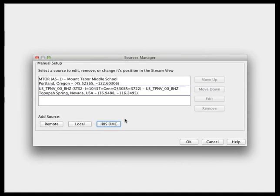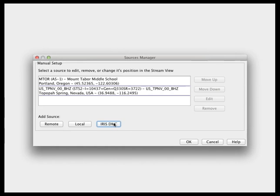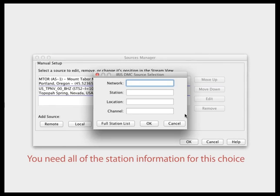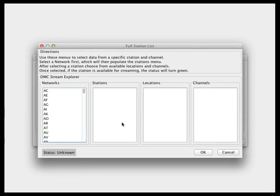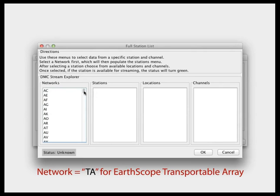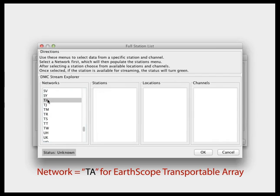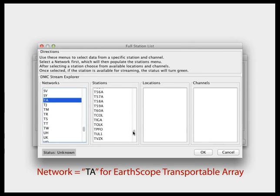Another way to select a station, if you happen to know the details of the station you're interested in, you can enter it directly — either fill in the form. However, sometimes the fields are a little bit obscure. You can also select the fields from a full station list. For example, if you wanted to select a station from the IRIS Transportable Array, the network code is TA. Each station in the transportable array has a station code.